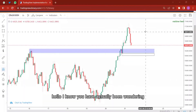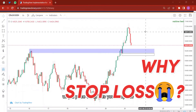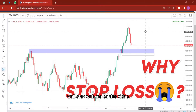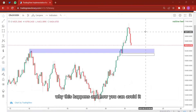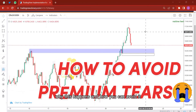Hello. I know you have actually been wondering why price often hits your stop loss then goes in your direction afterwards. Stay with me on this video and I'm going to be showing you one reason why this happens and how you can avoid it.